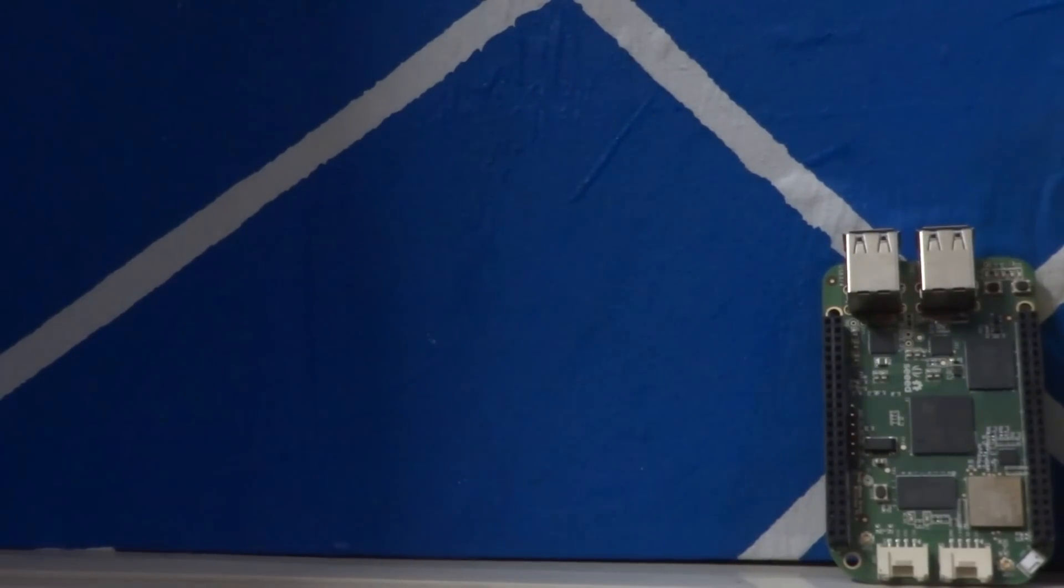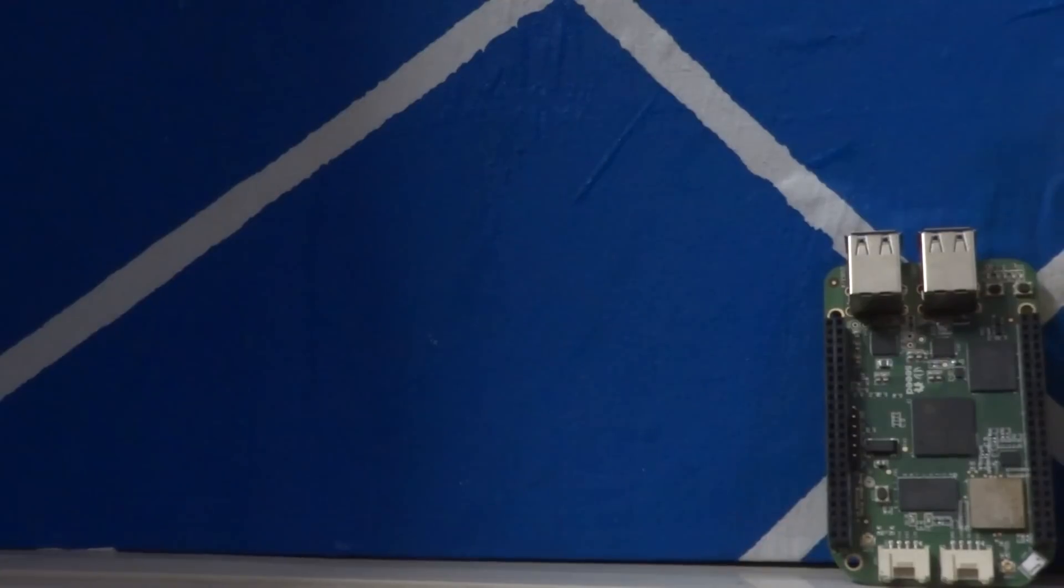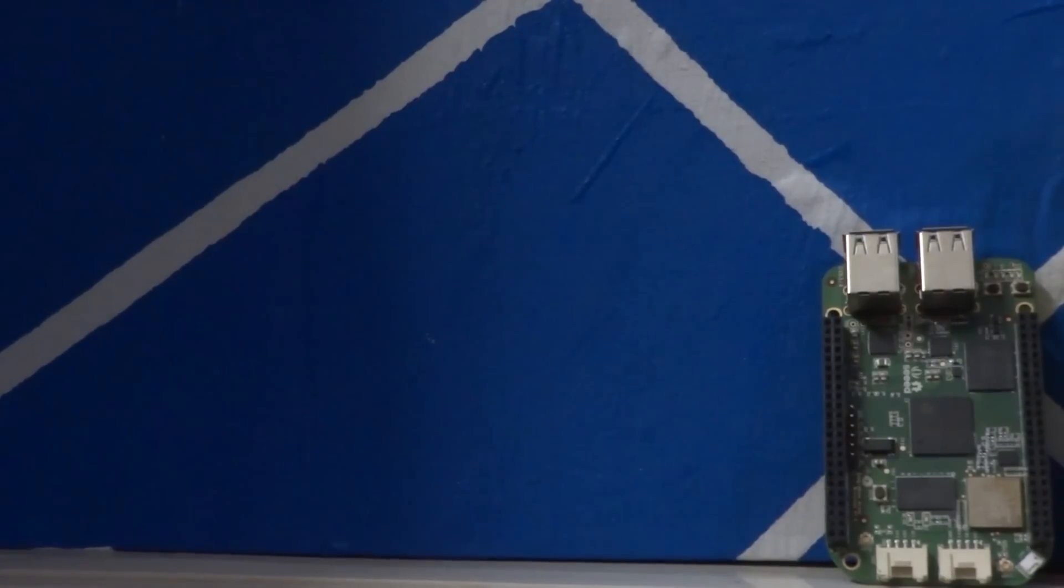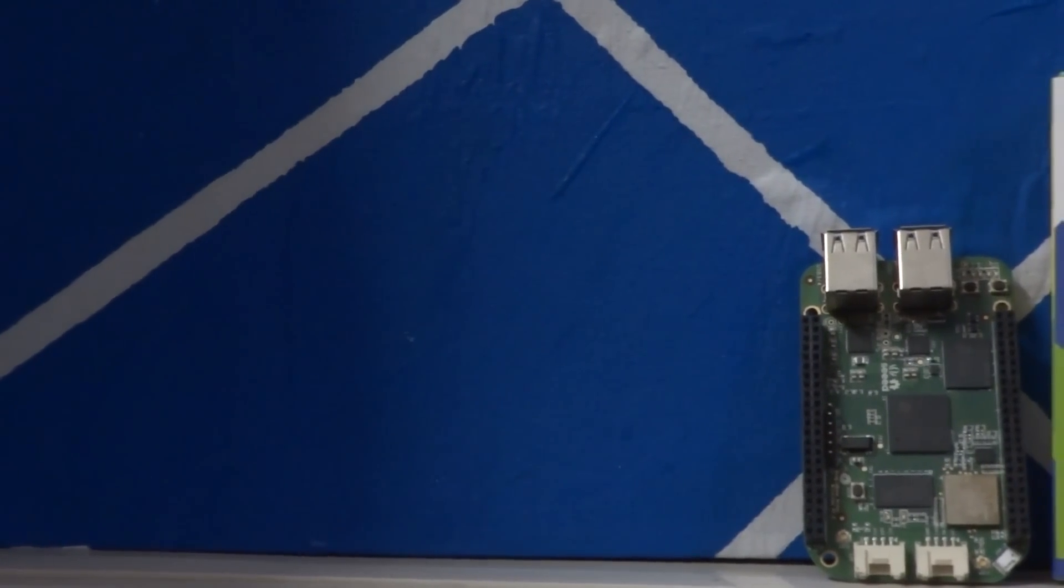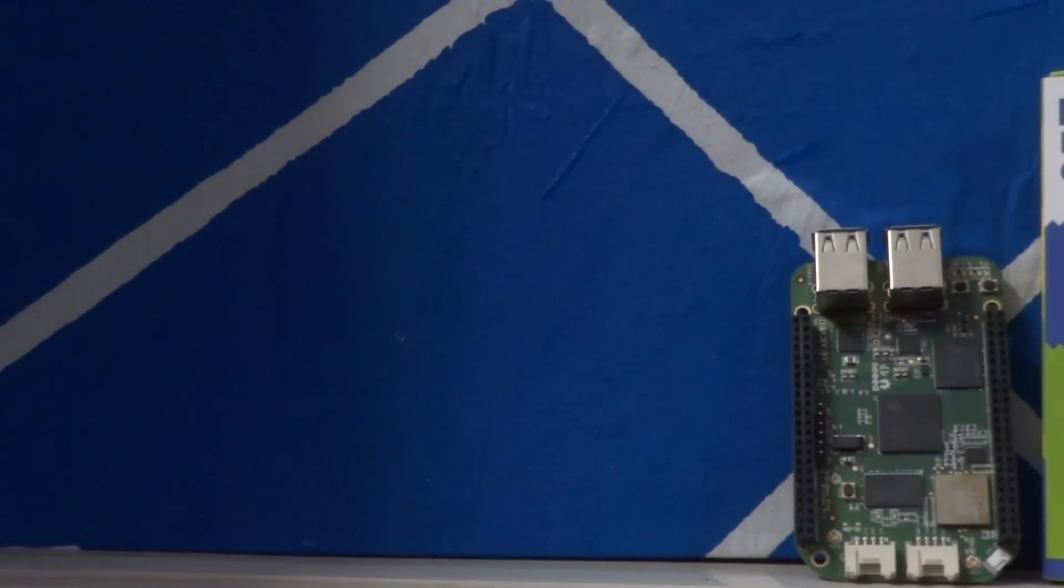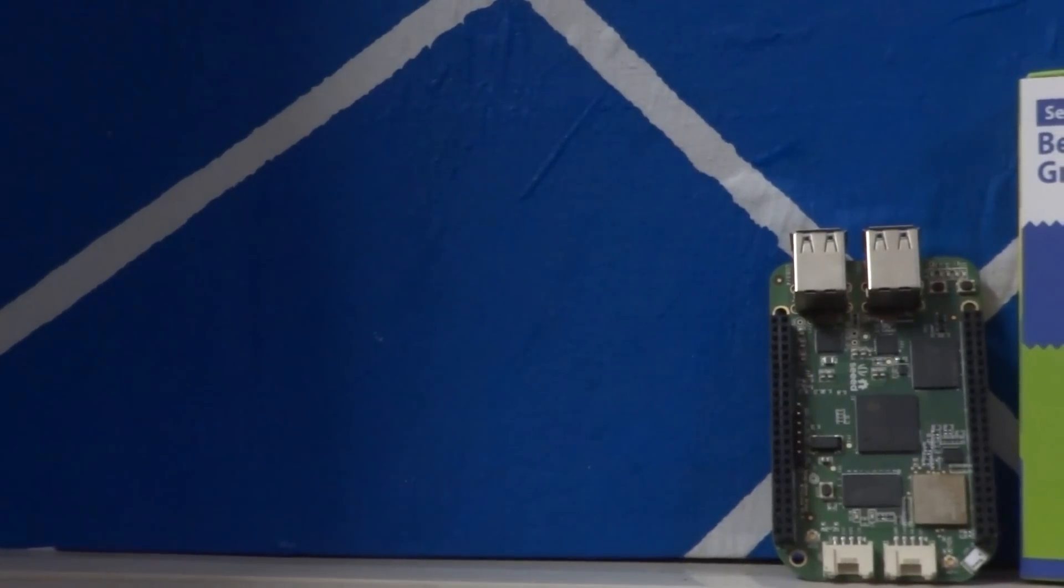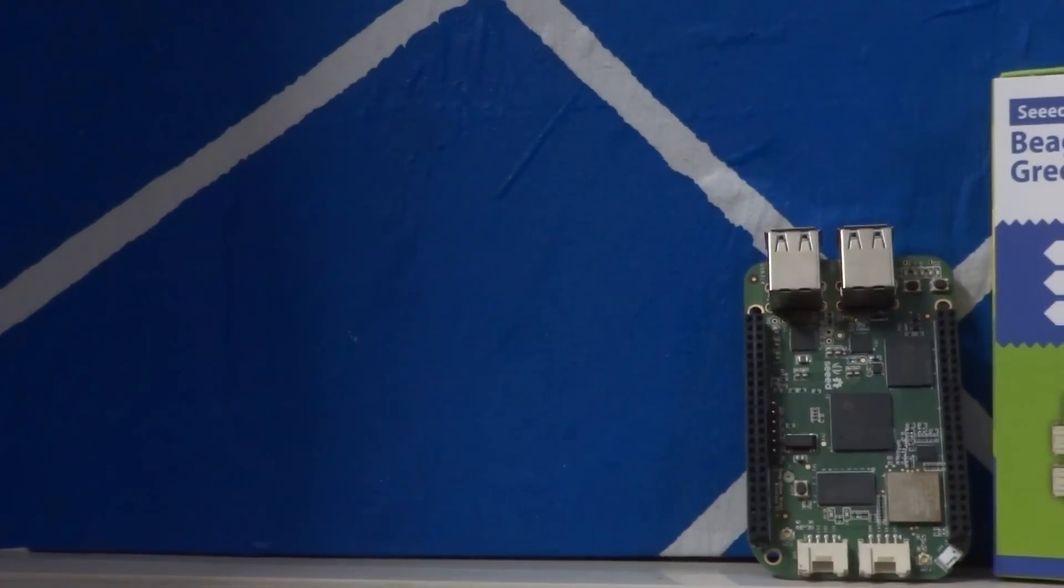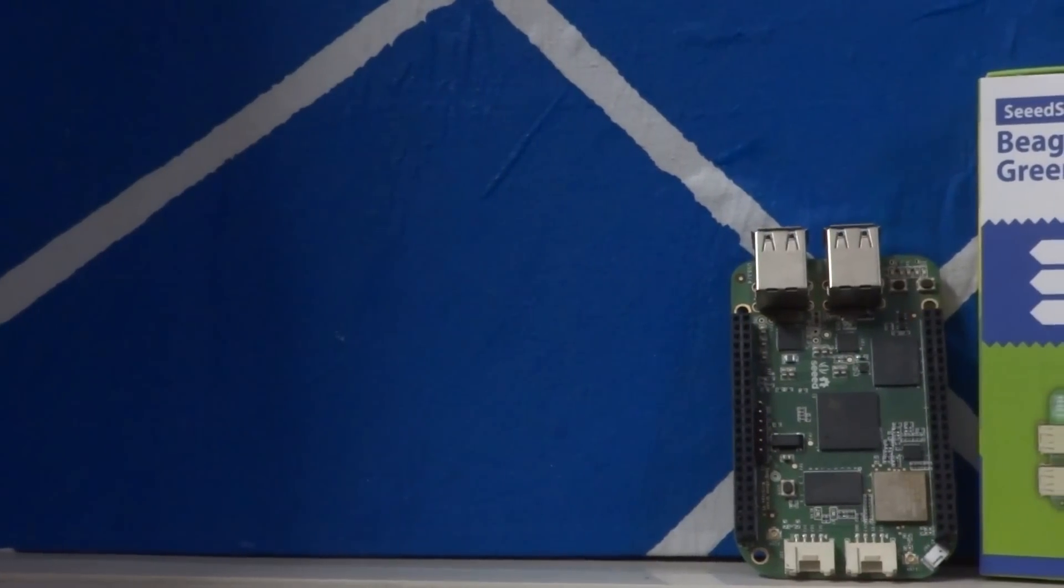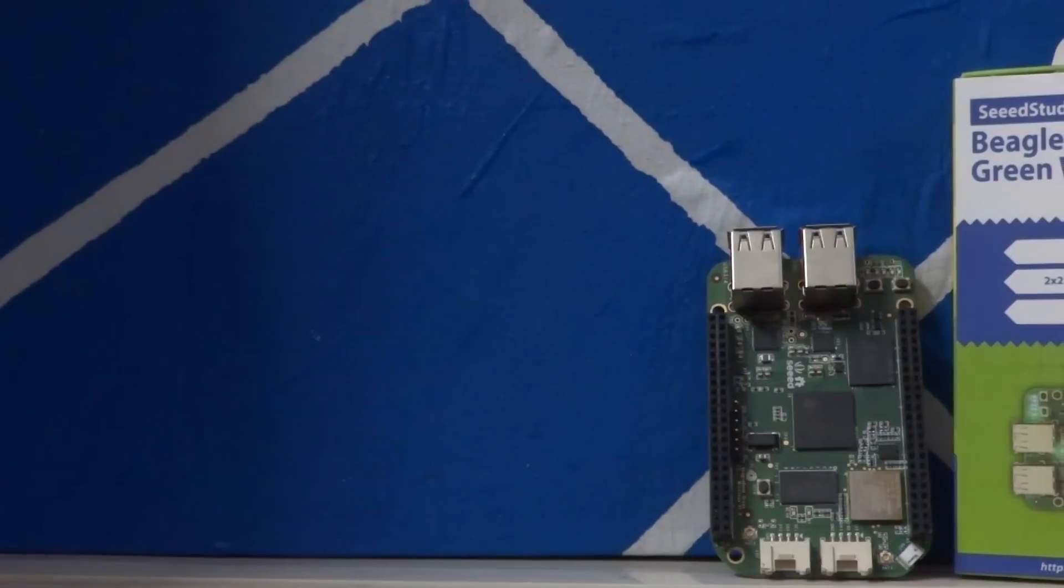This is what actually differentiates something like a BeagleBone from Raspberry Pi and its clones. It actually has a ton of interfaces and expansion connectors that you can use.